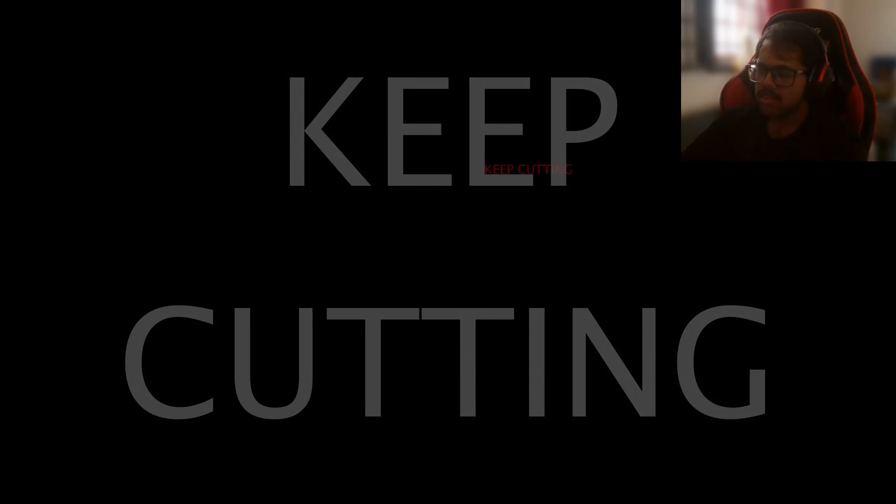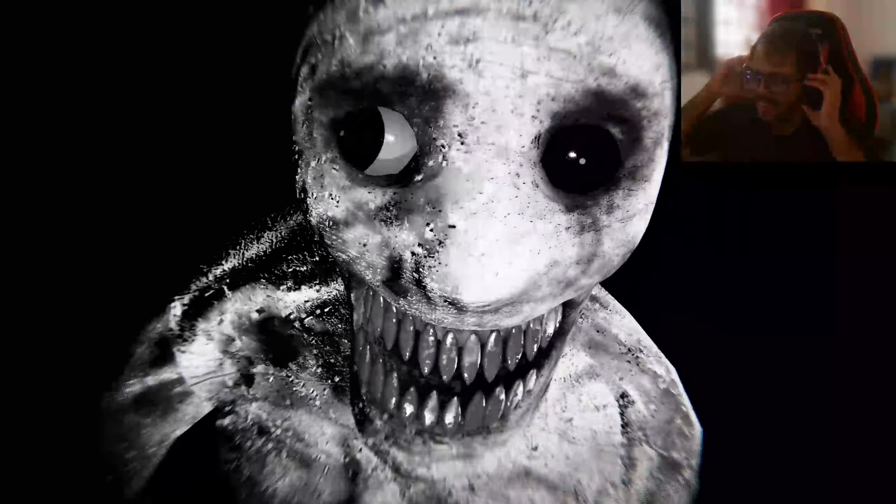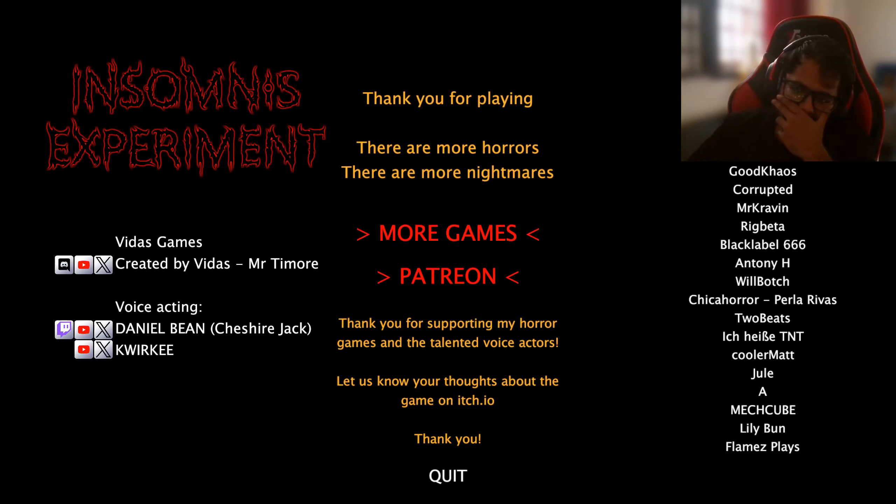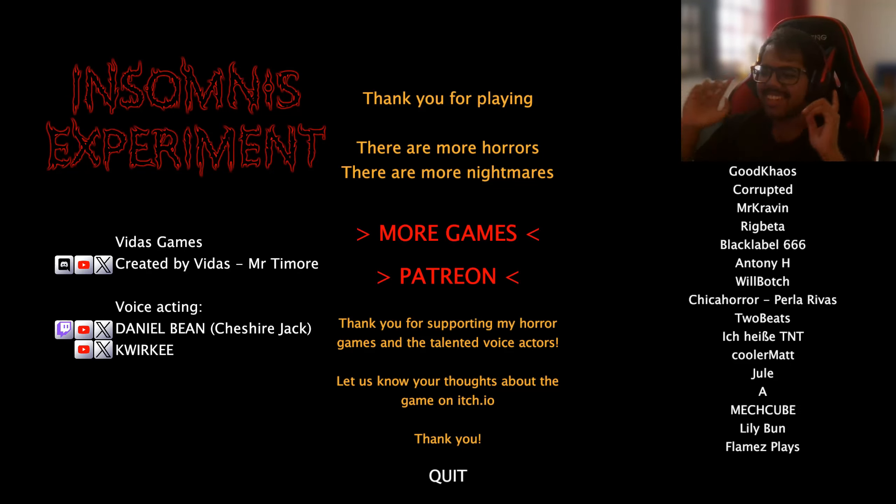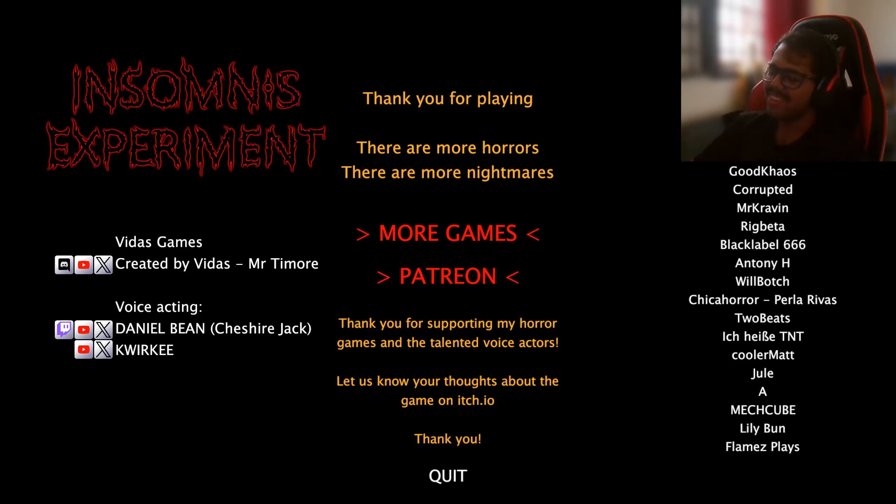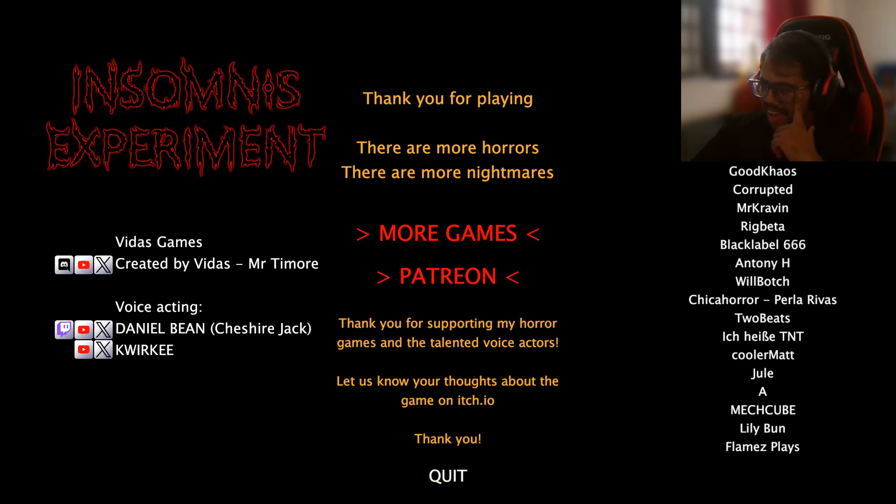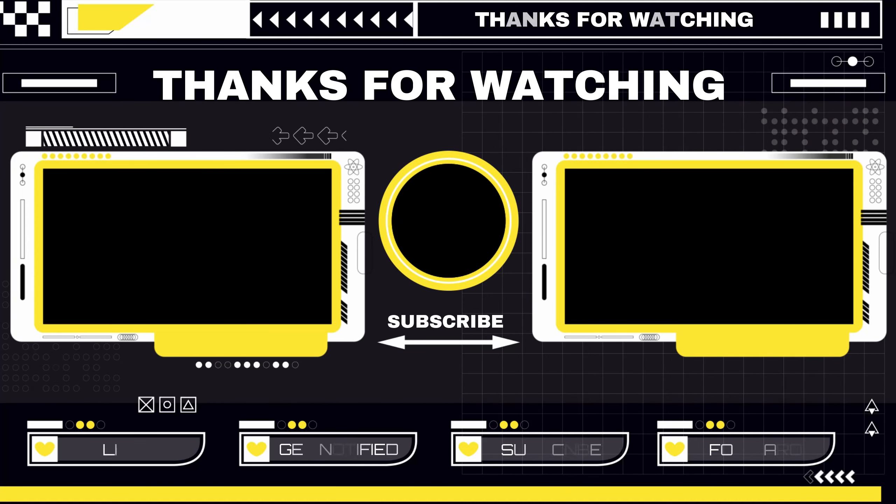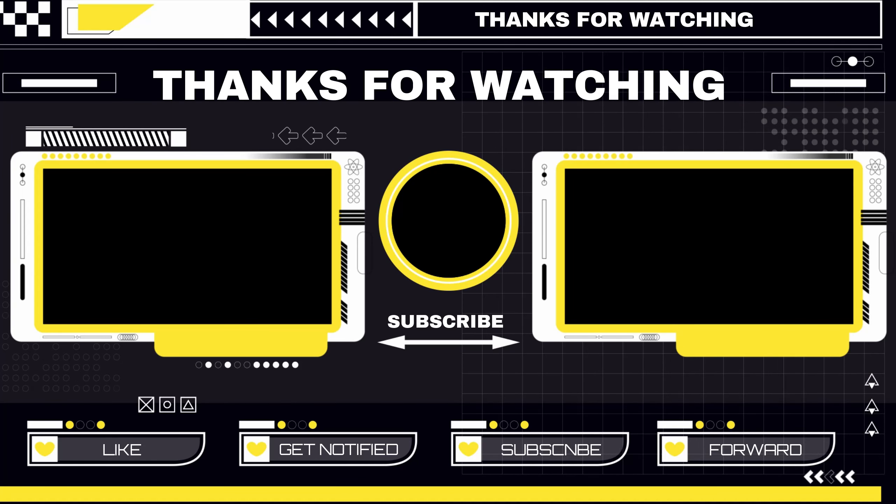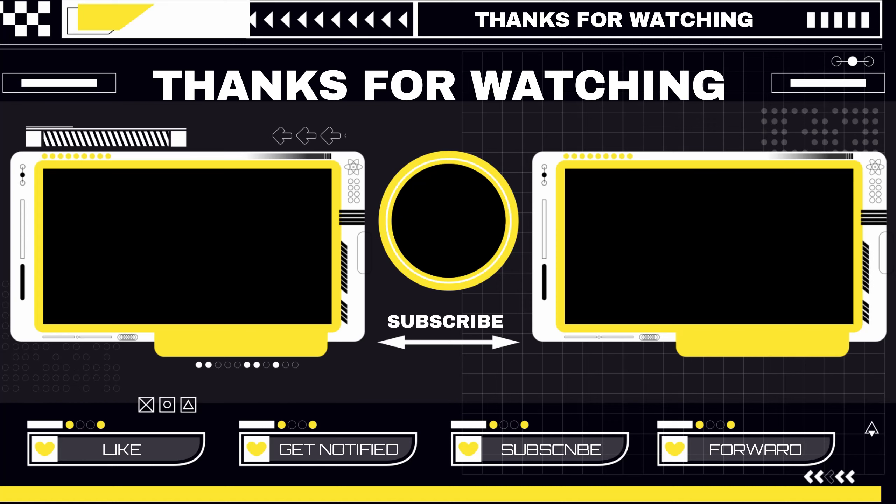Help. Oh my god. That was actually scary. I was not expecting that. He just came running at me, bro. Oh my god. Chica Horror. Let's go. Oh my god. That was good. Oh my god.